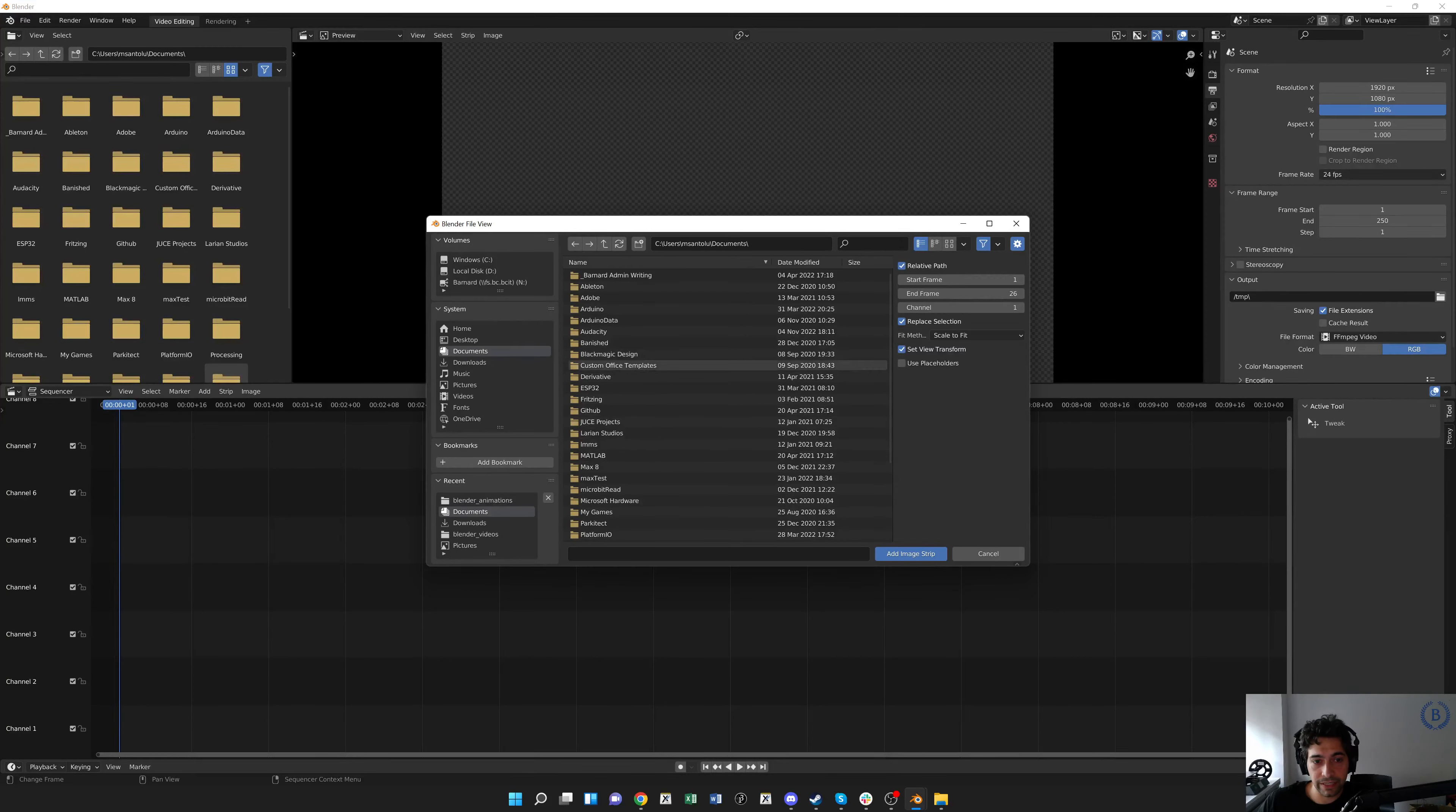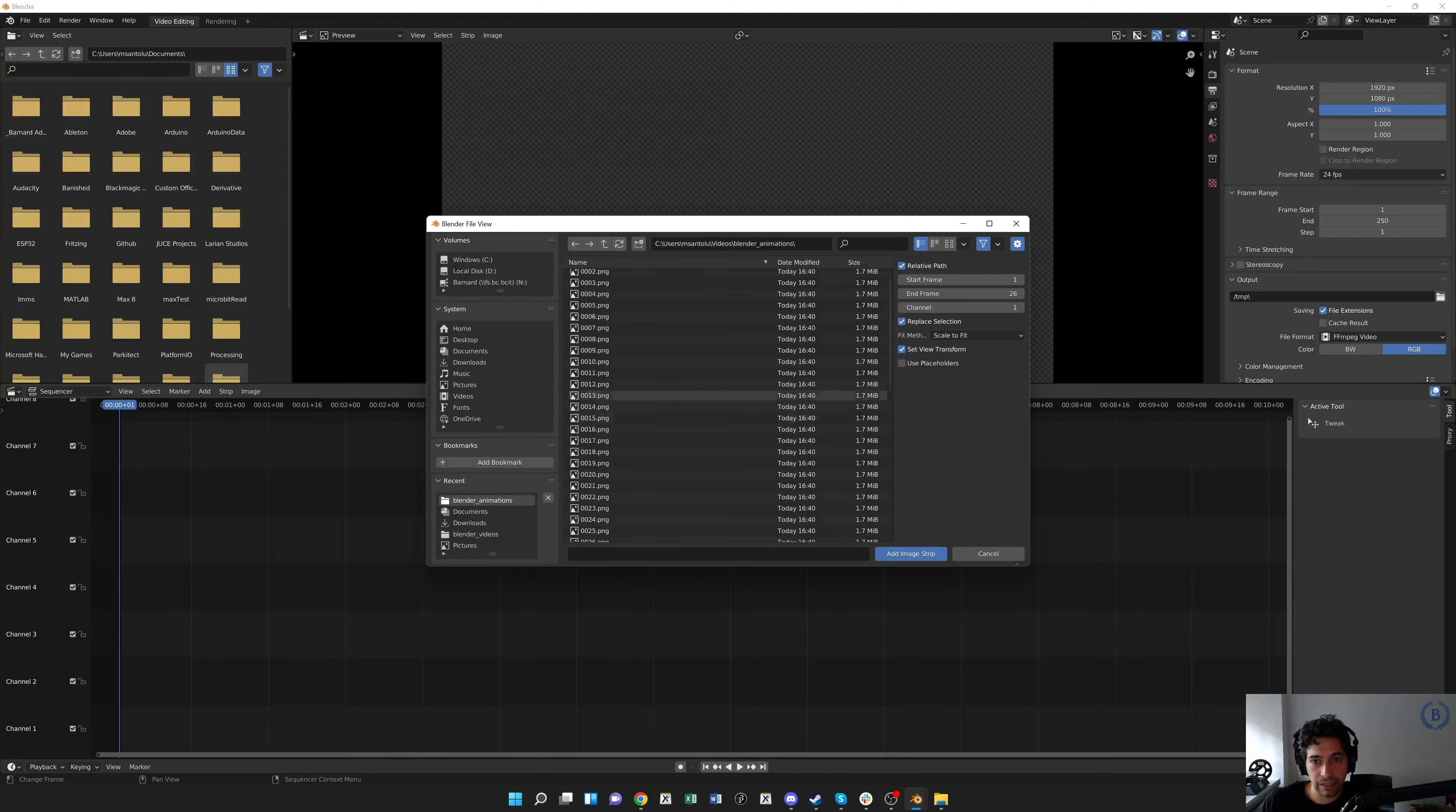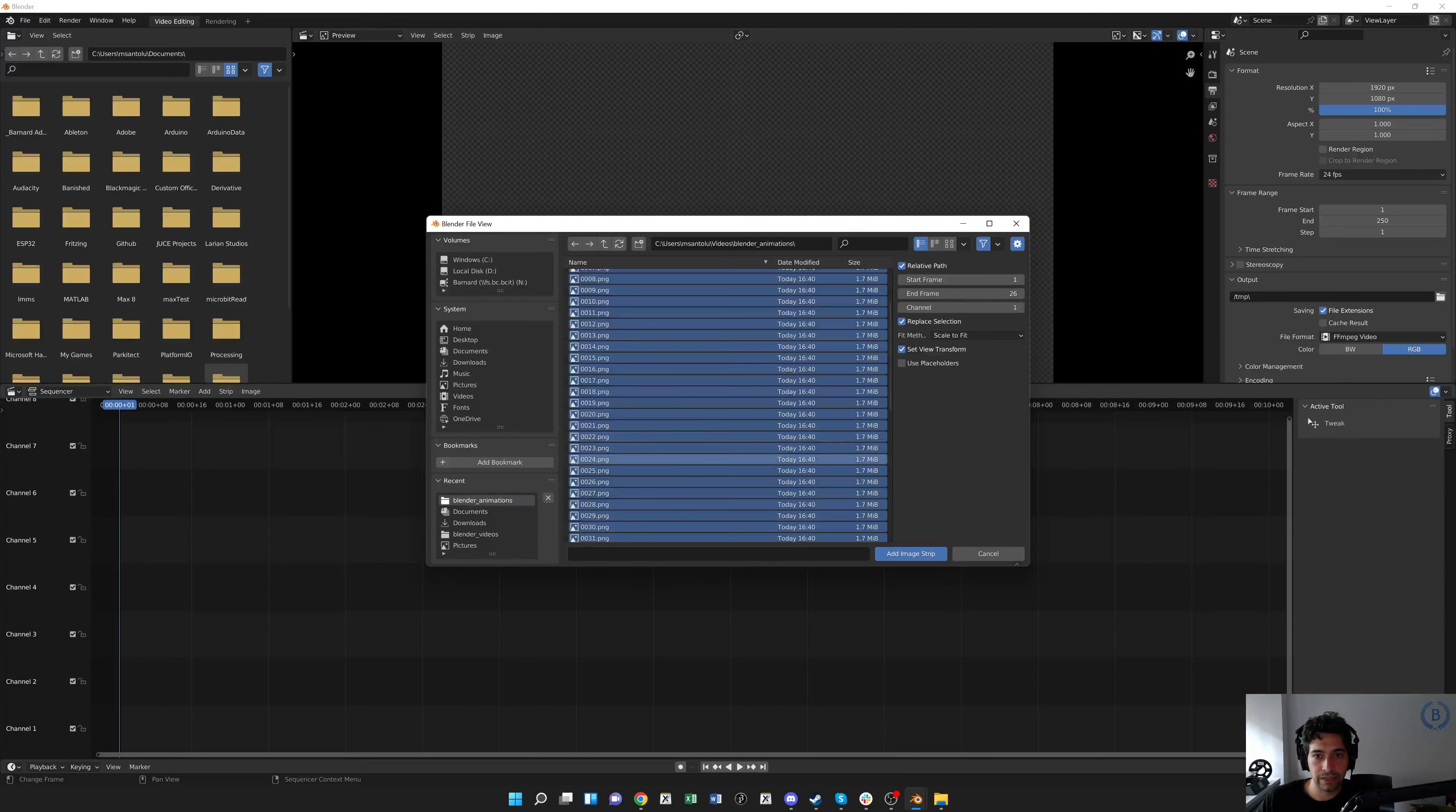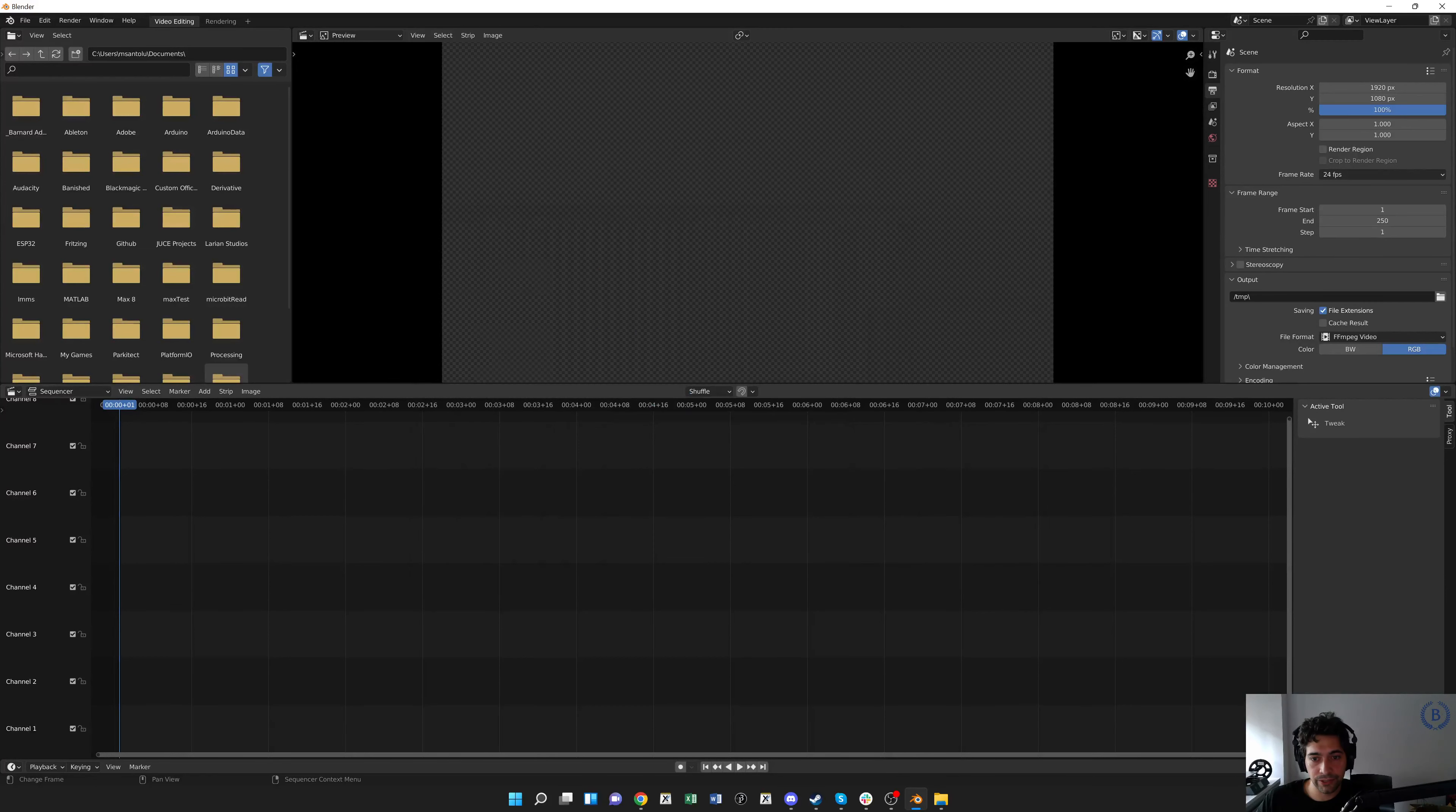Now what we need to do is go into here and find where we saved all our animations. So we just set that folder, it was in videos and blender animations. And now this is a little tricky. We're going to hit A, select everything, and hit add image strip. So it's not ctrl A or command A, just A, just select all the files. We should see 60 of these. 60 frames starting at frame one, okay. We'll add our image strip.